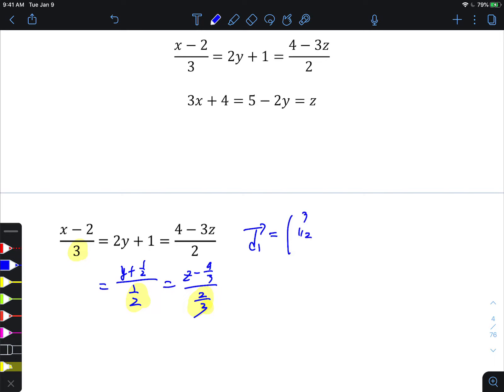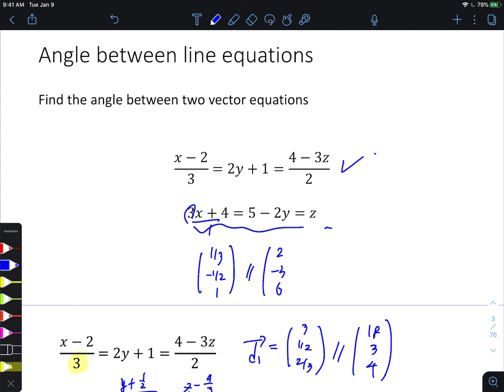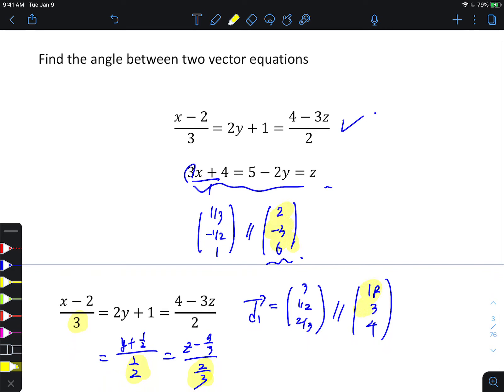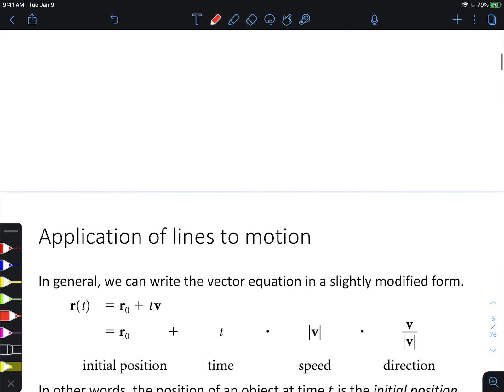The denominator then represents the direction vector. For the first line equation that gives (3, 1/2, 2/3). I prefer working with integer values, so multiply by 6 to get (18, 3, 4) as the direction vector. Similarly for the second line, multiplying by 6 gives (2, -3, 6). Compare these two direction vectors for the angle using the dot product formula, and always use absolute value in the numerator to work with the acute angle.